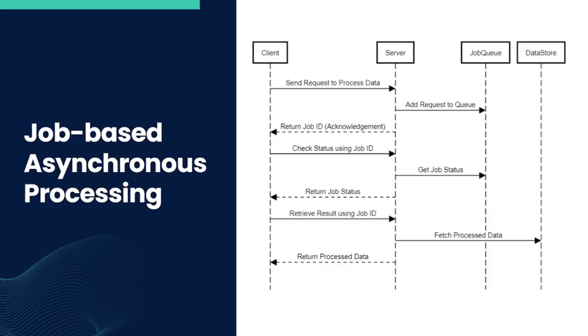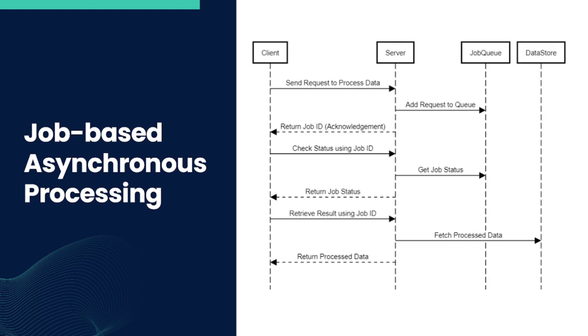So let's get started. Job Based Asynchronous Processing works on a simple yet powerful principle: instead of making the client wait for a response, immediately acknowledge the request and process it in the background. This would allow the platform to instantly free up resources for other clients while still handling Acme's grand quantum dataset.